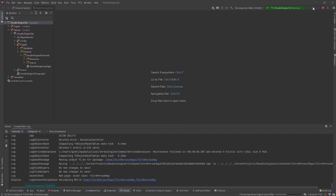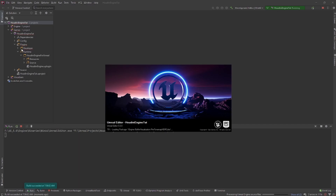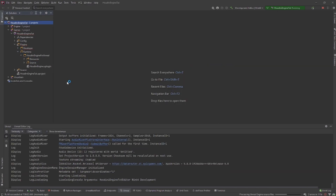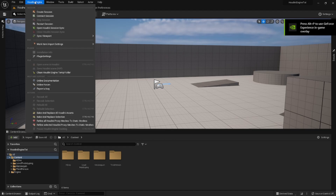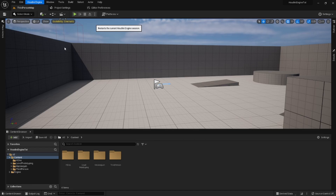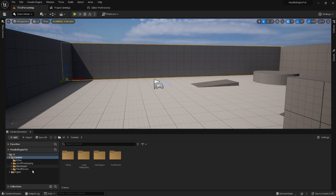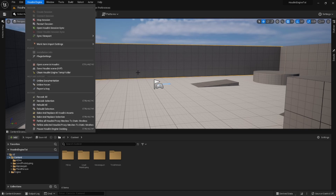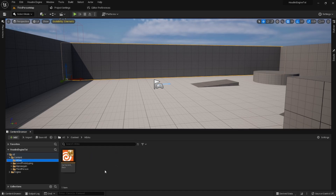I'm going to restart from the IDE. After restarting, if Houdini Engine doesn't automatically start a session when you reopen the editor, just hit 'Restart Session' — technically it should start a session when you open the project. Now we have a valid Houdini session.